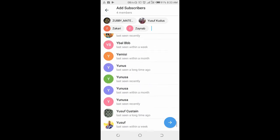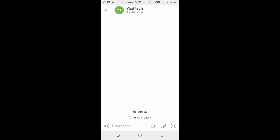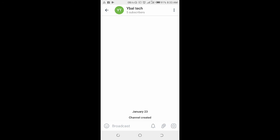When done, click on the next icon at the bottom right of the screen. As you can see, the channel has just been created. So that's how to create a Telegram channel. Hope this video helped, please give it a thumbs up and don't forget to subscribe to our YouTube channel. See you in the next video.